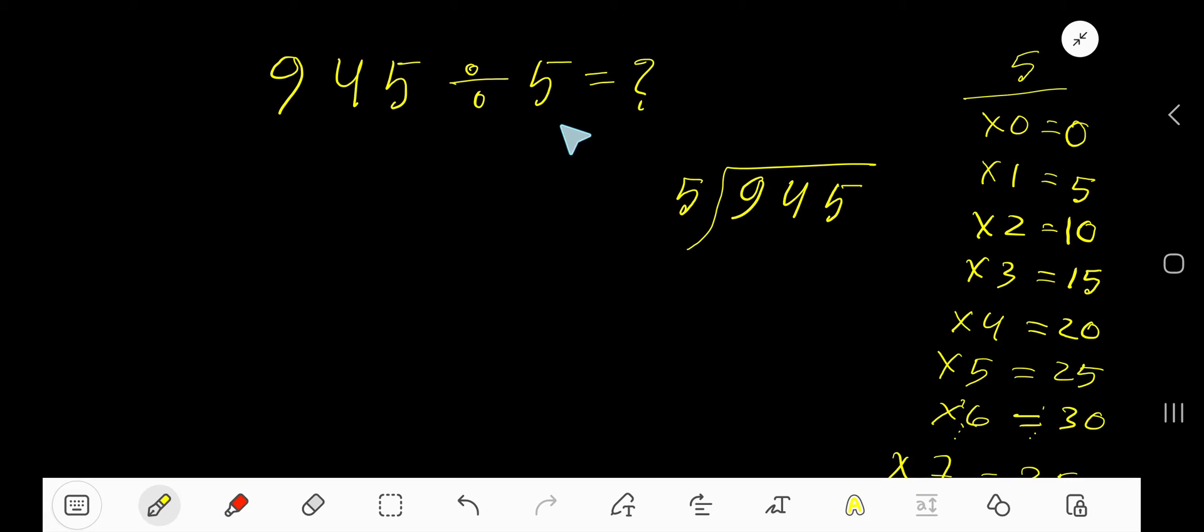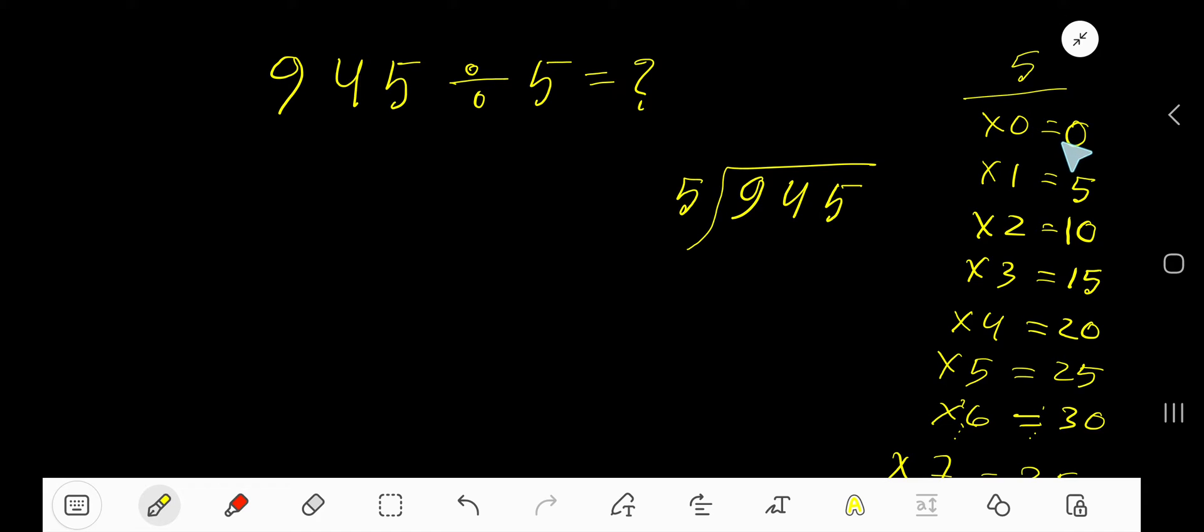945 divided by 5. Here, 5 is a divisor, so we need the multiplication table of 5. 5 times 0 is 0, 5 times 1 is 5, 5 times 2 is 10, 5 times 3 is 15.